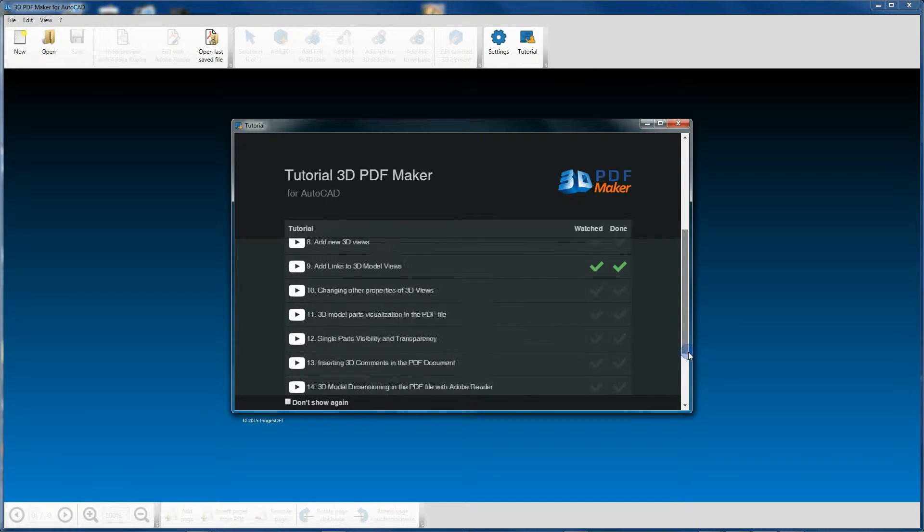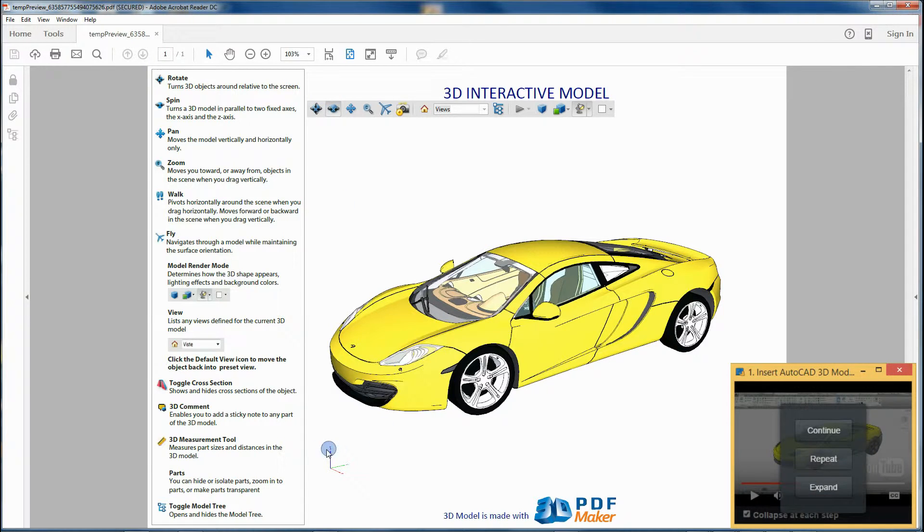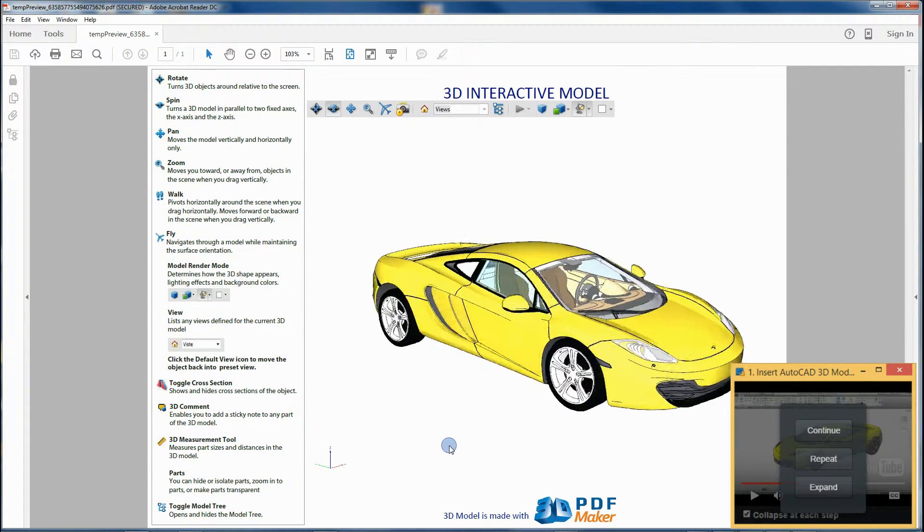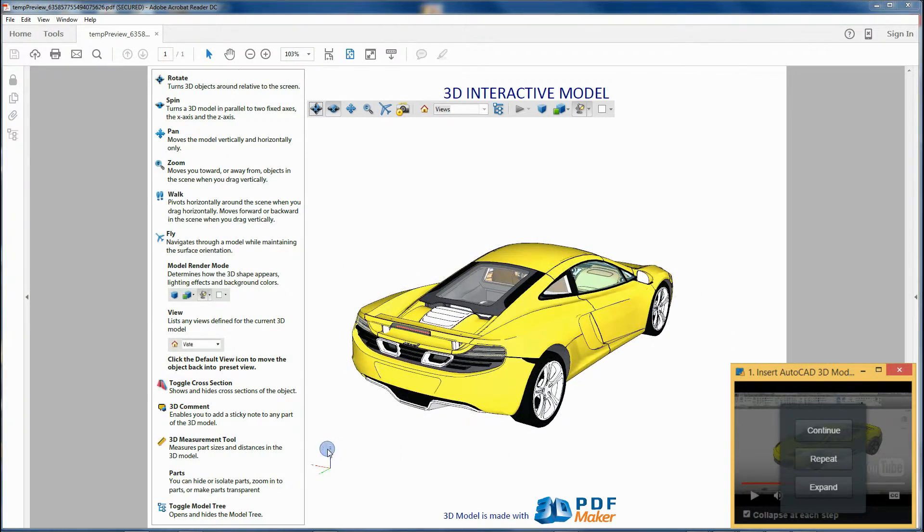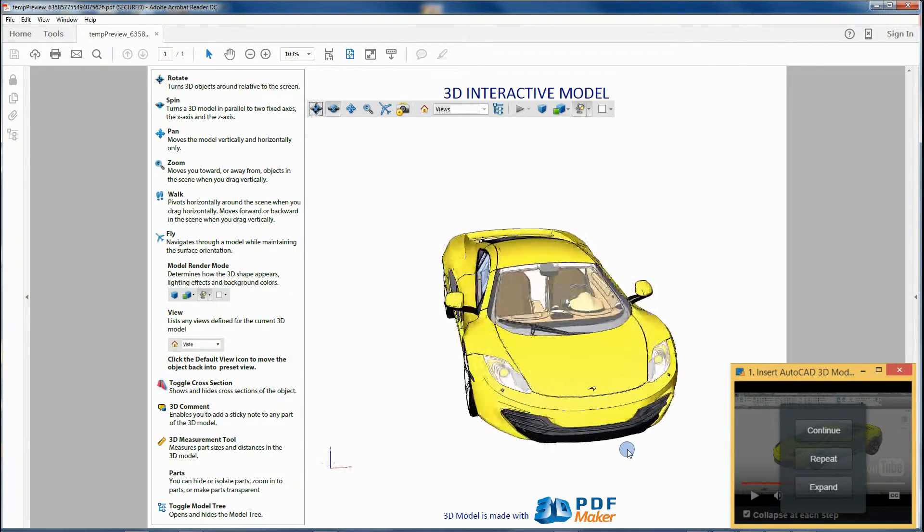Video tutorials opened with 3D PDF Maker will let you go through guided exercises and master the basic and advanced features of the program.